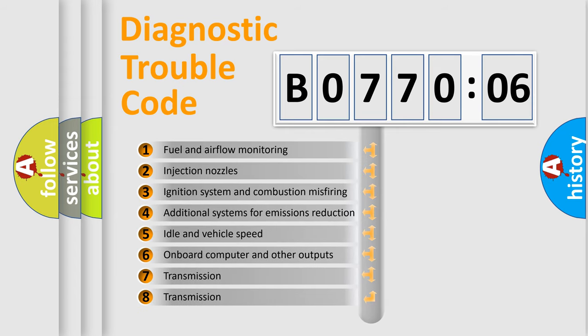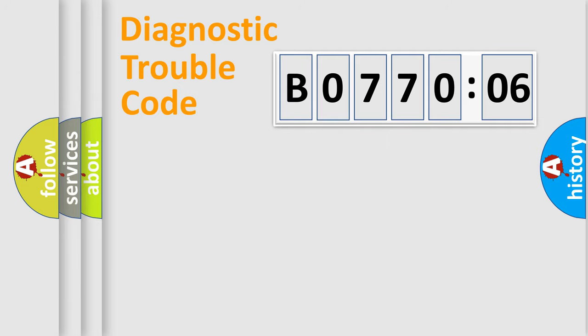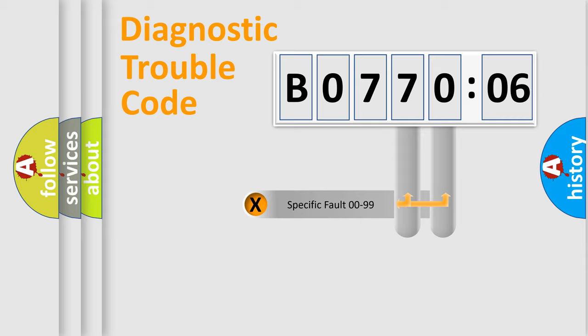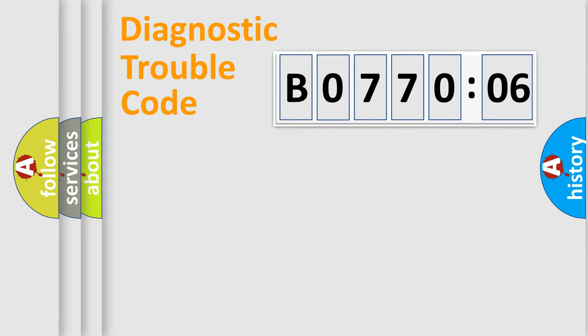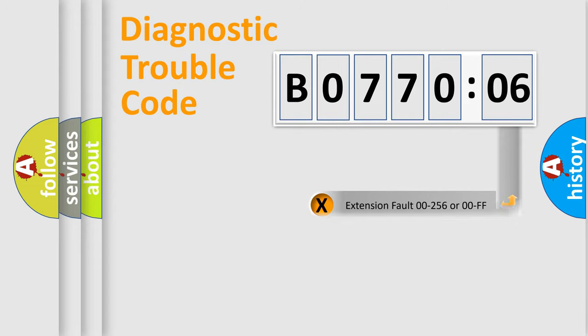The third character specifies a subset of errors. The distribution shown is valid only for the standardized DTC code. Only the last two characters define the specific fault of the group.